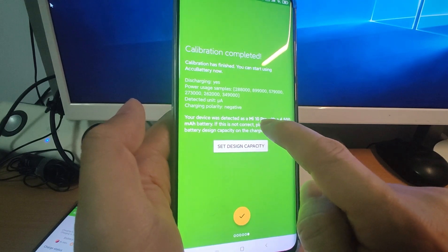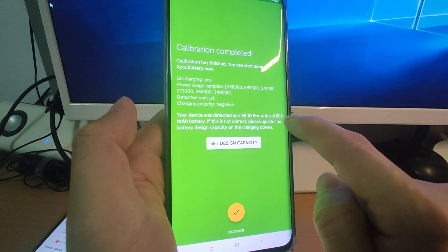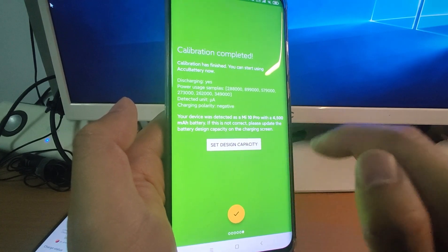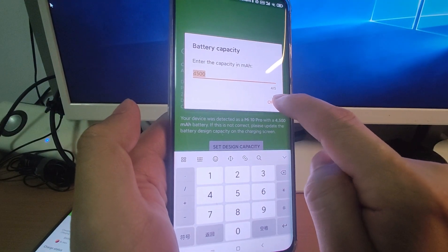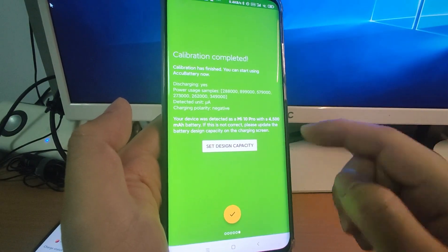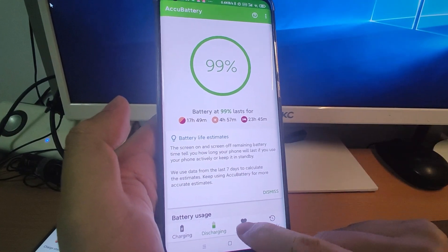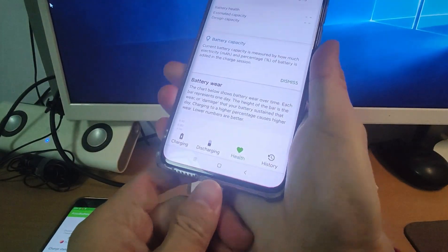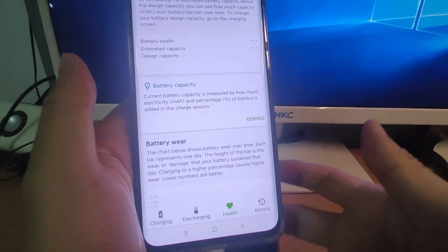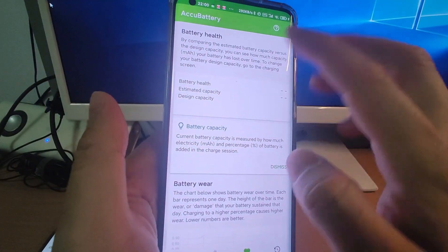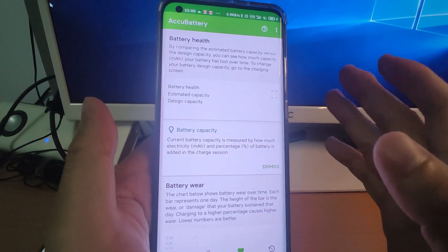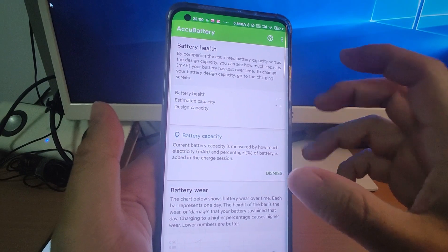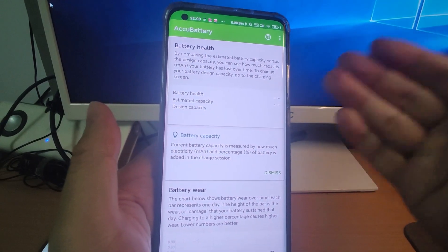It detected that my Mi 10 has a 4500 mAh battery, which is correct. If the detected value is not correct, you can manually set the design capacity according to your phone's manual. Click the tick to confirm. Now because my data was cleared, you need to charge the phone several times for the app to calculate the real actual capacity. The charge session should be at least 20% — for example, charging from 70% to 100% provides valid data for the app.